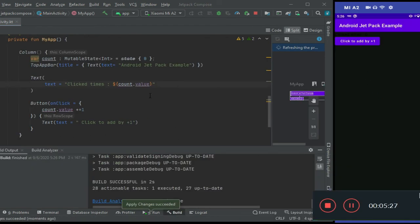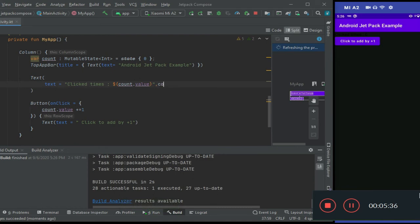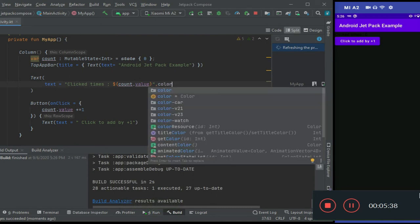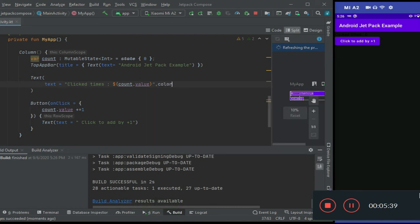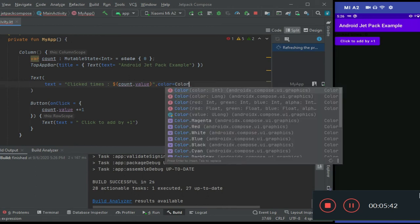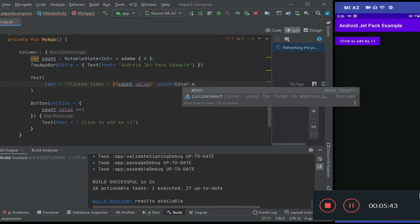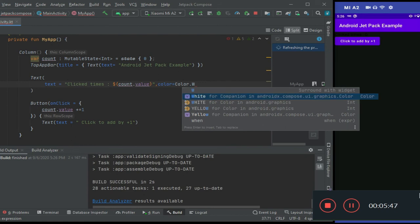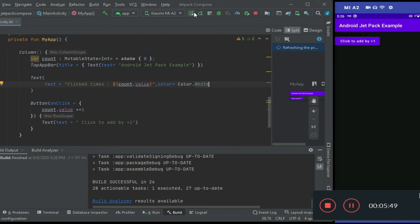So now we will run this app on my device. You can see the output, but I need to change the color of the text. In the Text widget, I'll set color equal to Color.White. Now we will run it again.